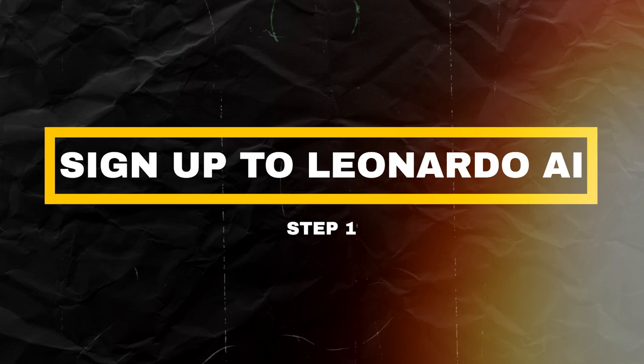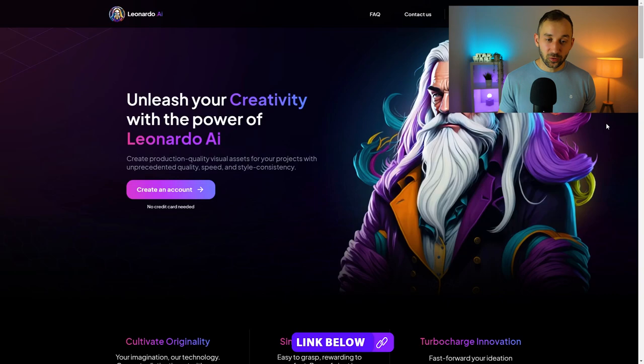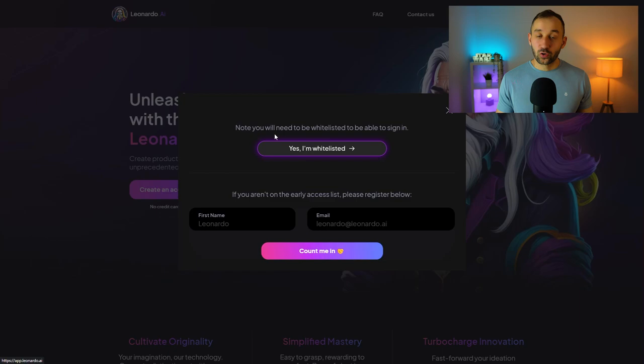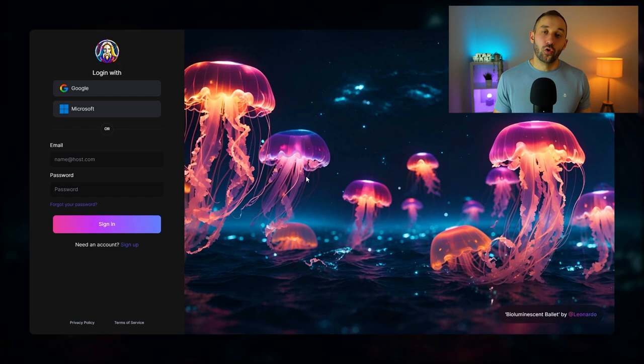If you're not signed up to Leonardo yet, follow the link in the description to their homepage where you can create your account. You just have to enter your name and email address, and you'll be put on a waiting list. You can also join their Discord server and get tips via email on how to be whitelisted more quickly. If you've already got an account, just click 'Yes, I'm whitelisted' and it should open up your account.